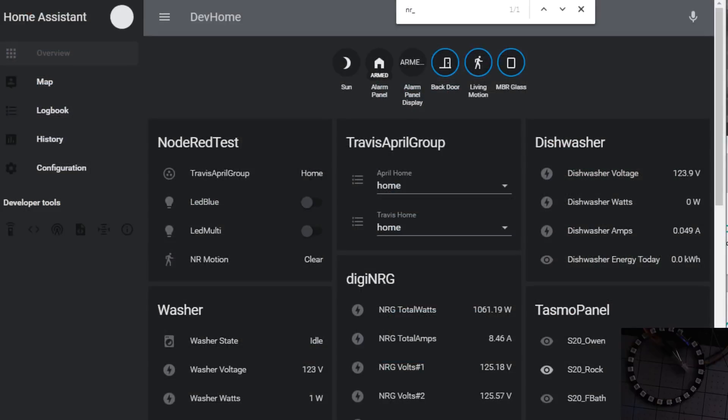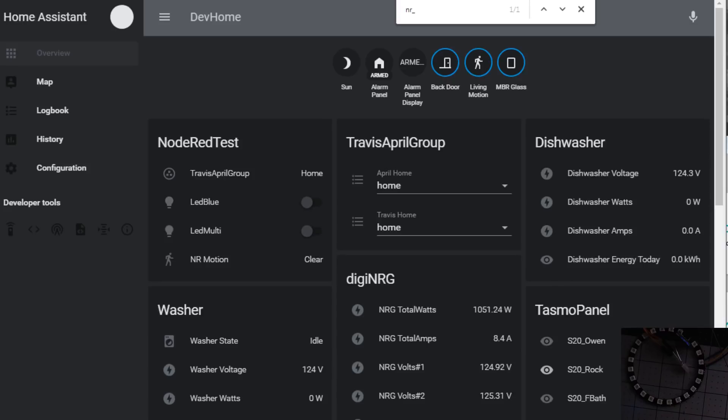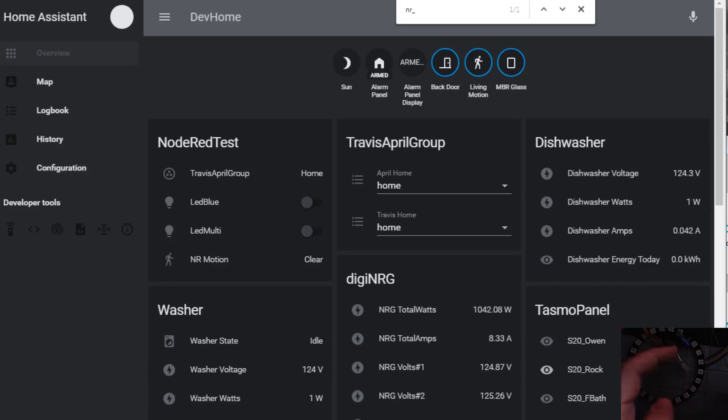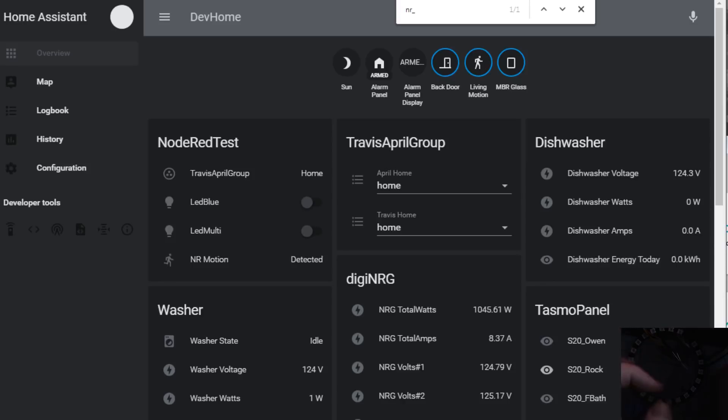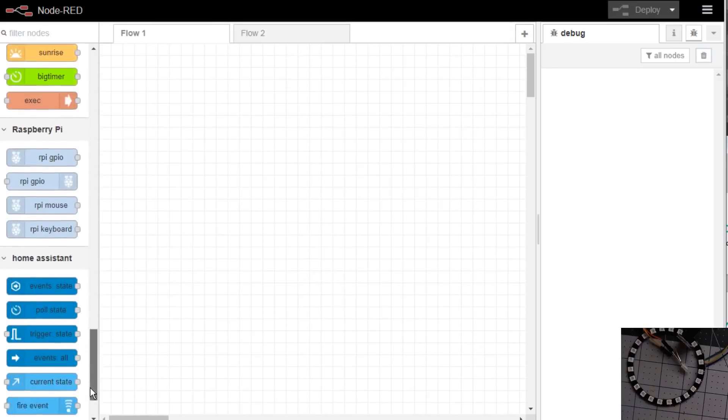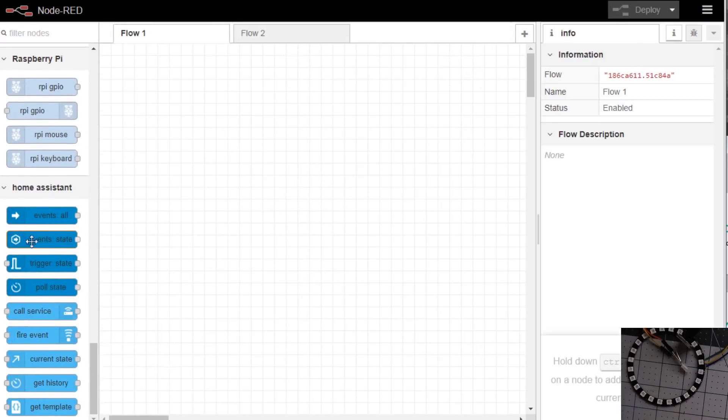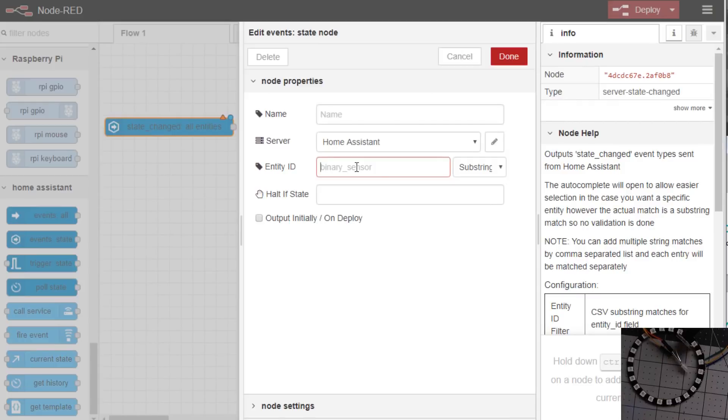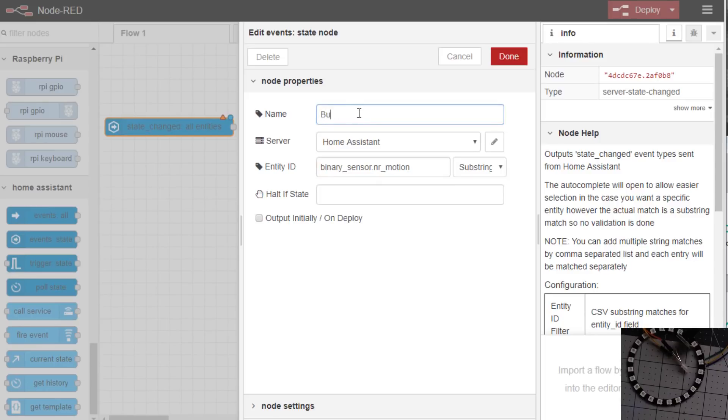So a common thing we do in Node-RED I always see people ask about is doing a motion light. I use it in my home for a hallway light and also a living room light. When someone gets up in the middle of the night the motion sensors will automatically turn on lights at a low brightness. What I've done, if you look in the bottom right I have a simple touch button that is mocked up as a motion sensor. To do this we're going to Node-RED down to the home assistant, the events changed, the motion in Node-RED motion. We'll just call it button motion, exact and hit done.